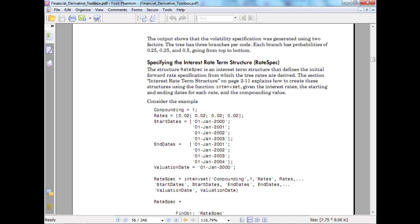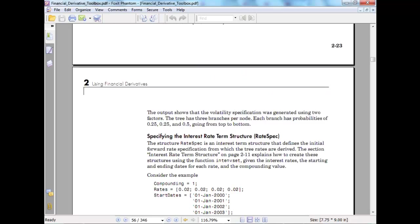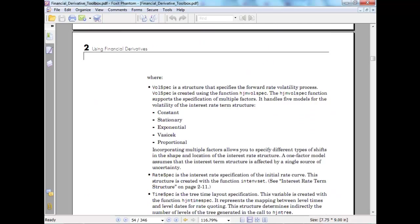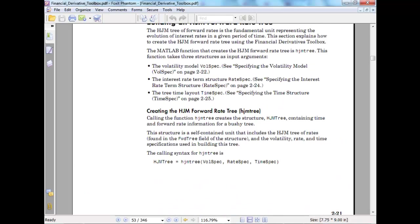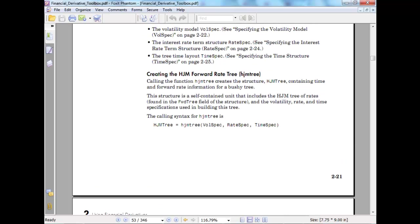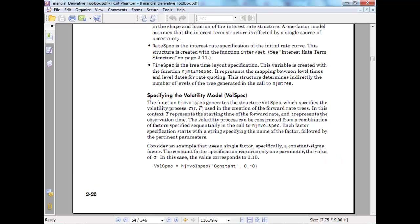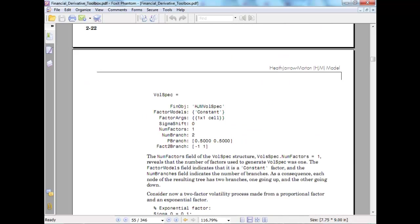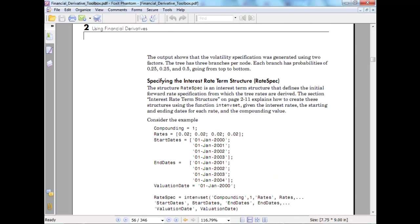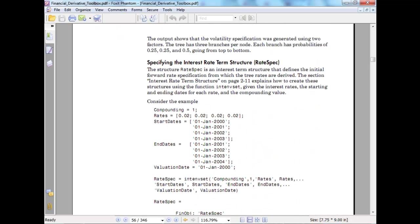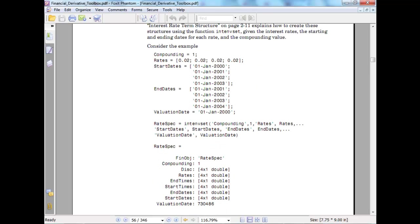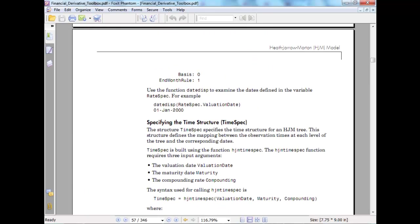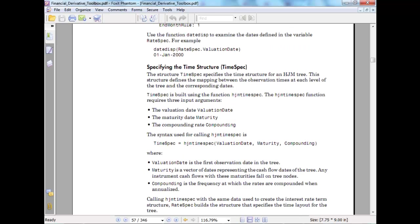Specifying the interest rate term structure - rate spec. Going back so that we don't get lost, we were looking at 3 things: wall spec, rate spec, time spec. Looked at the wall spec which is more towards how we model volatility. The rate spec will have compounding, rates and start date, end date, and this is quite simple.